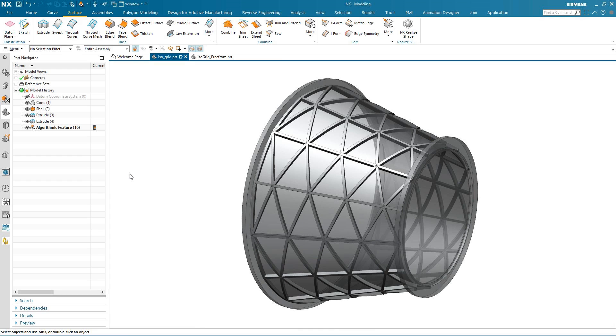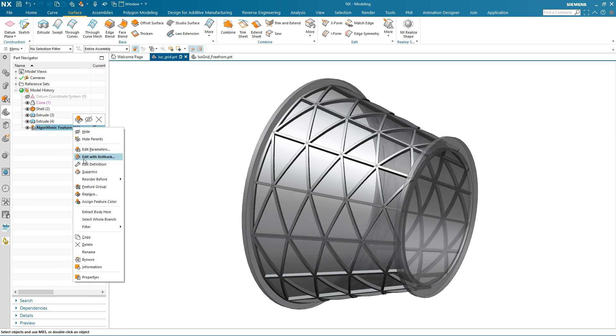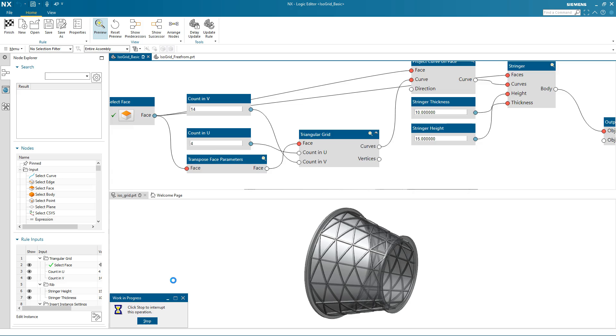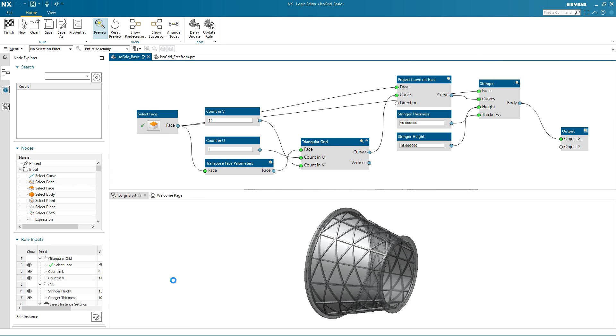Let's take a look at this particular algorithmic feature in more detail. To do this, I'm going to edit its definition. You'll notice that the screen splits into two. The top half shows the algorithmic rules in the logic editor and the second half at the bottom shows the result.